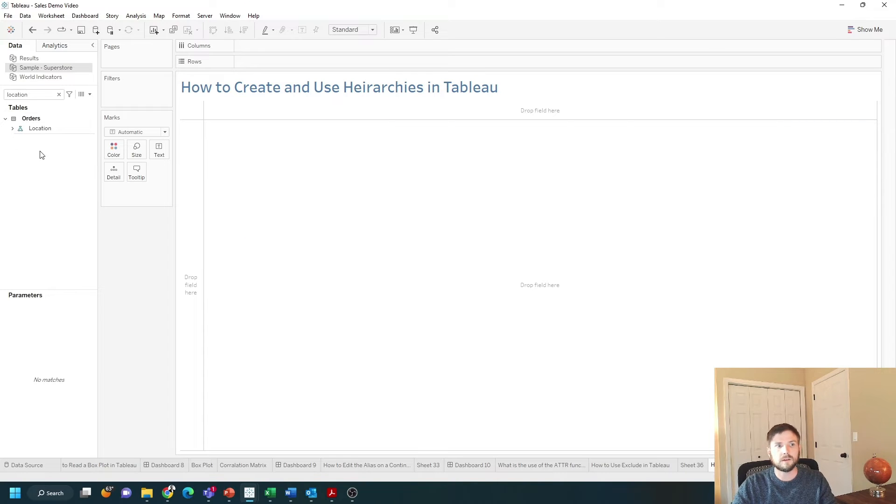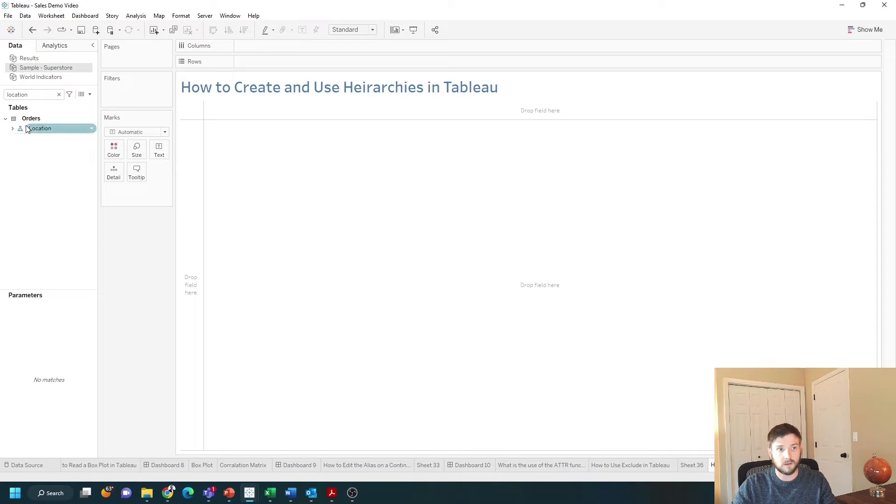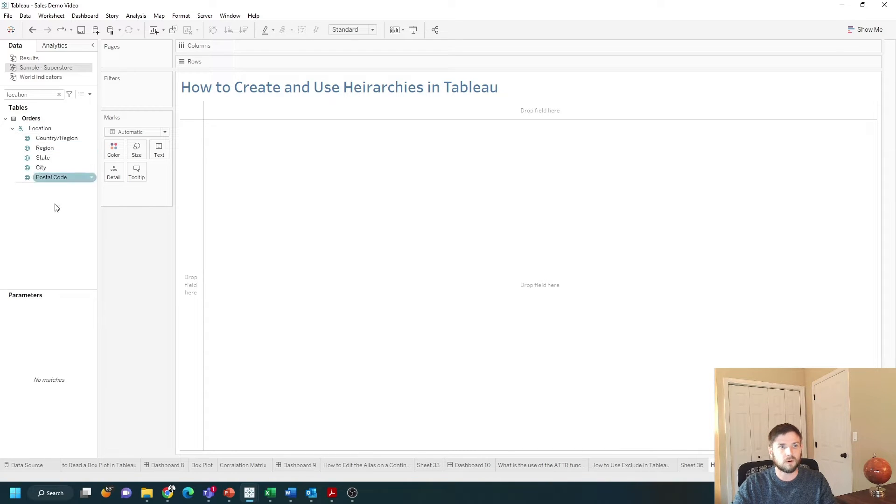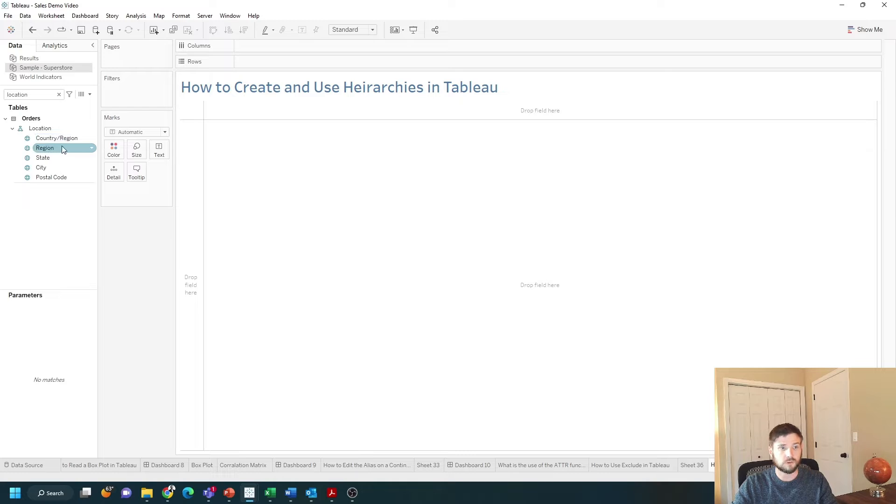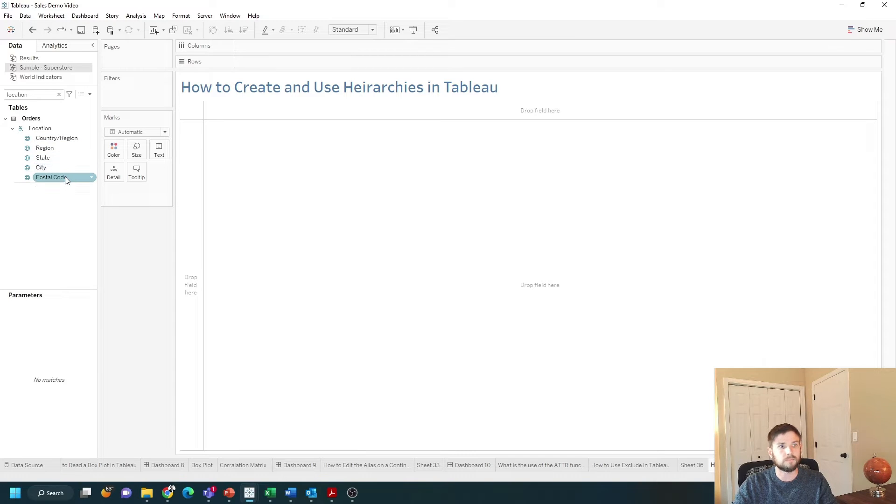Hierarchies in Tableau are denoted with a hierarchy symbol. So location is already a hierarchy in the sample superstore data. The hierarchy goes from region country to region to state city and postal code.